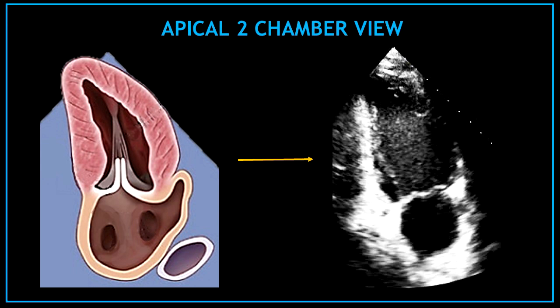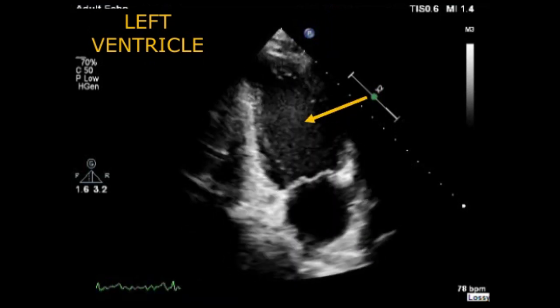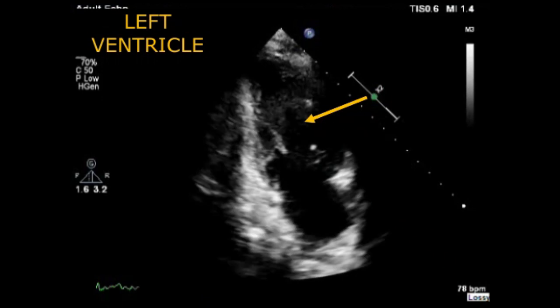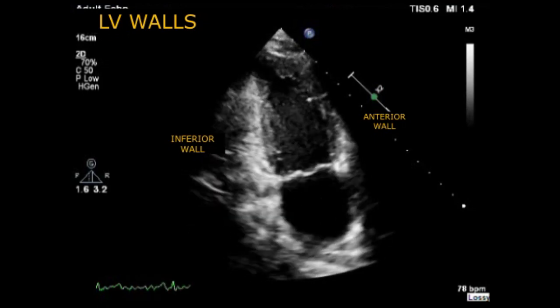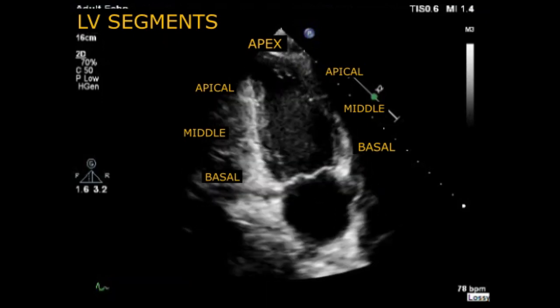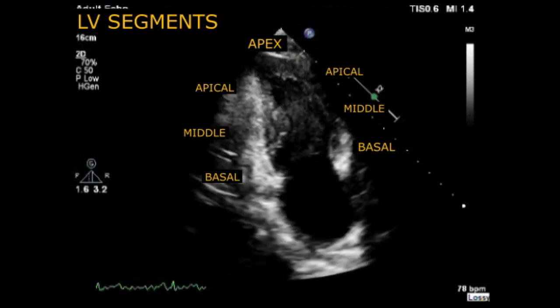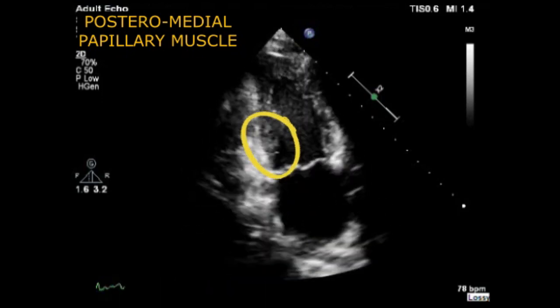Now, once again, let's review one by one all the structures visualized in the apical 2 chamber view, but this time on a video. The top chamber is the left ventricle, and the left ventricular walls visualized here are the inferior wall on the left hand side and the anterior wall on the right hand side. We can also analyze all the different ventricular segments, and inside the left ventricle you can find the posteromedial papillary muscle.